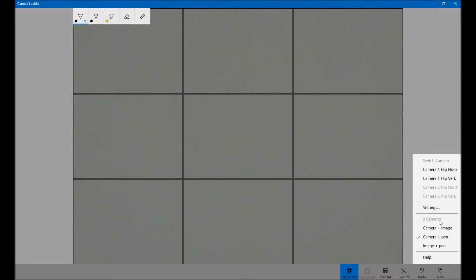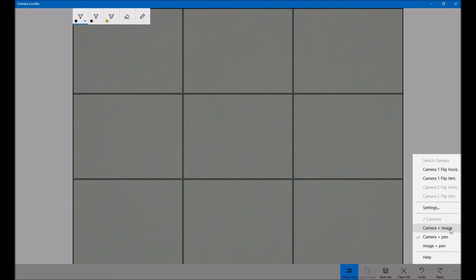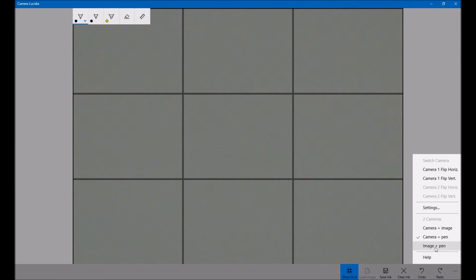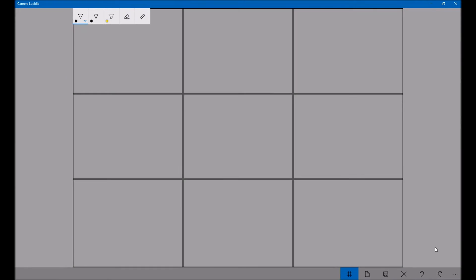So there's four different modes: two cameras, which is grayed out on here because I've only got one camera. A camera plus an image, so that means you've got a live webcam view, and you can load in a JPEG or a PNG file. A camera and a pen, so you can draw directly onto the screen, mixed over the top of your webcam view, and an image and a pen. So this is what we're going to be doing today.